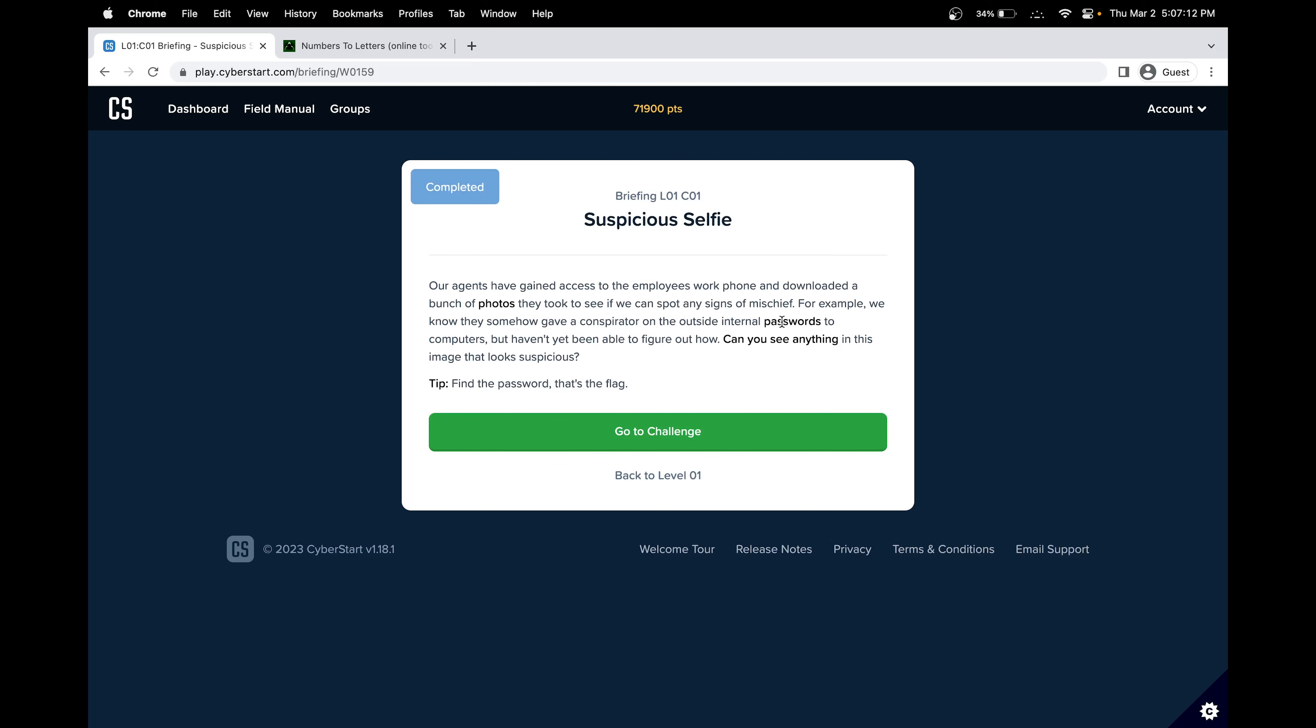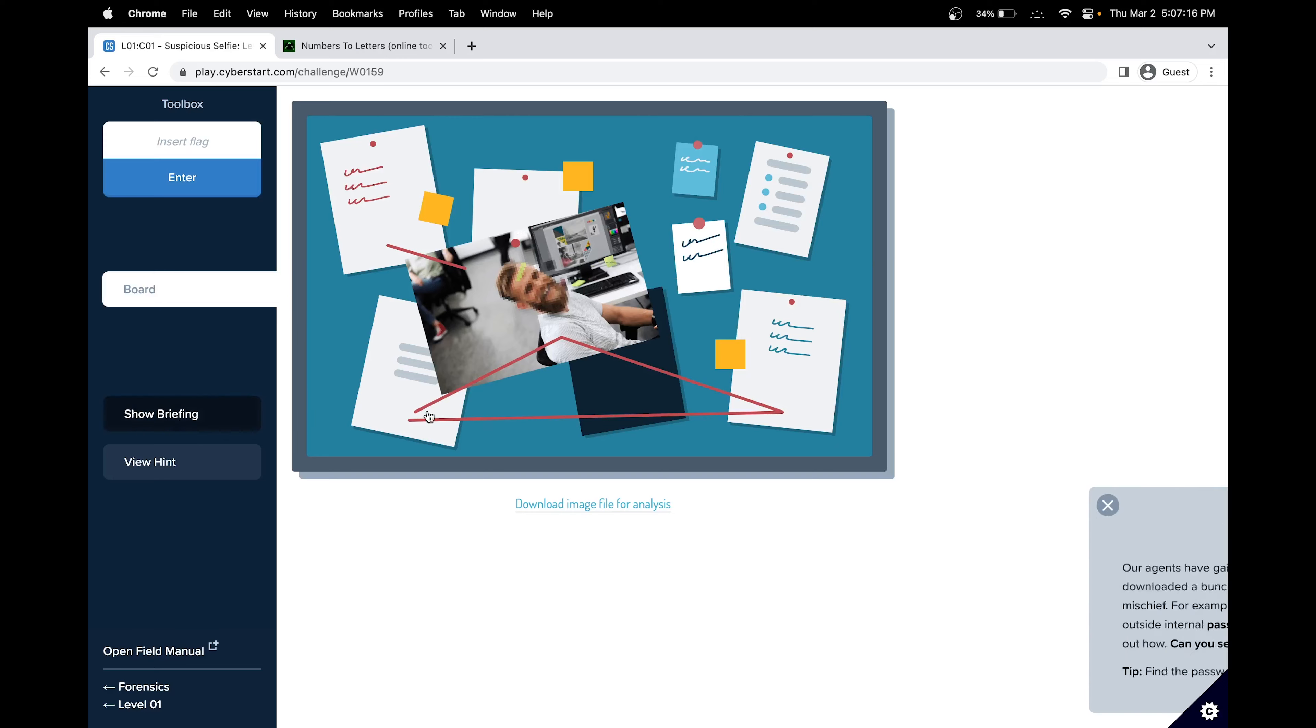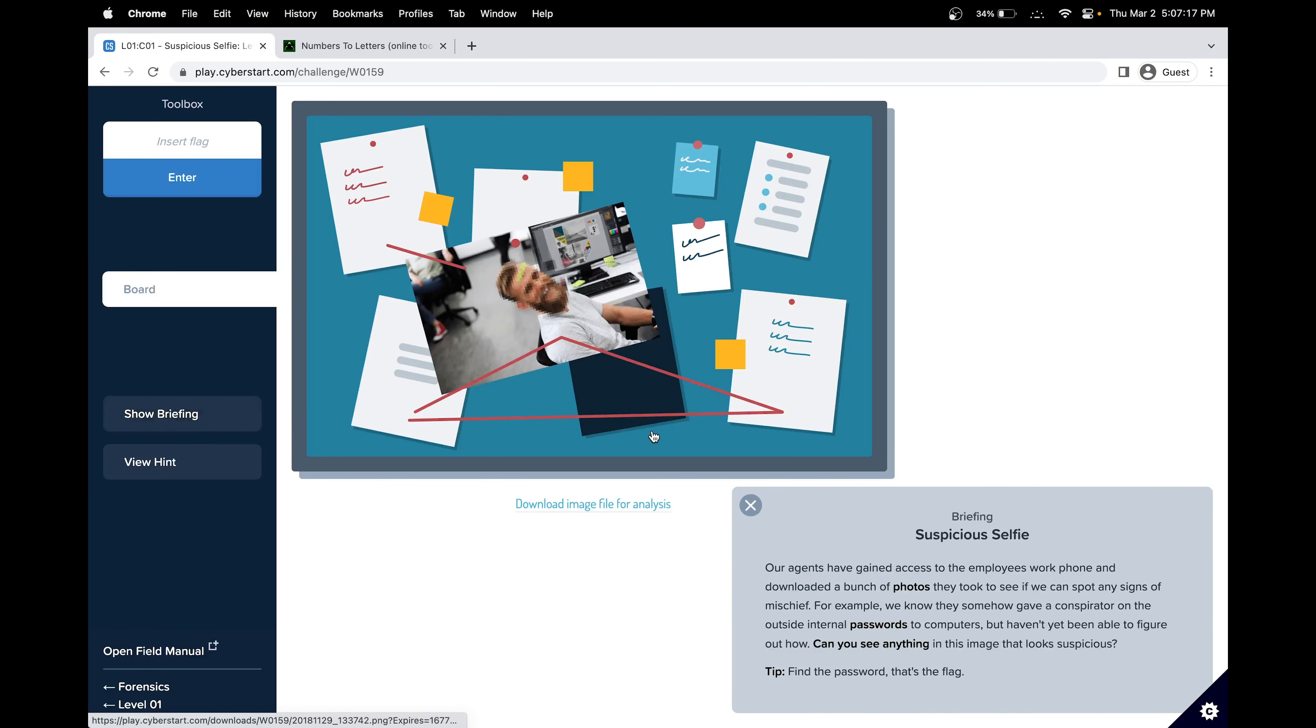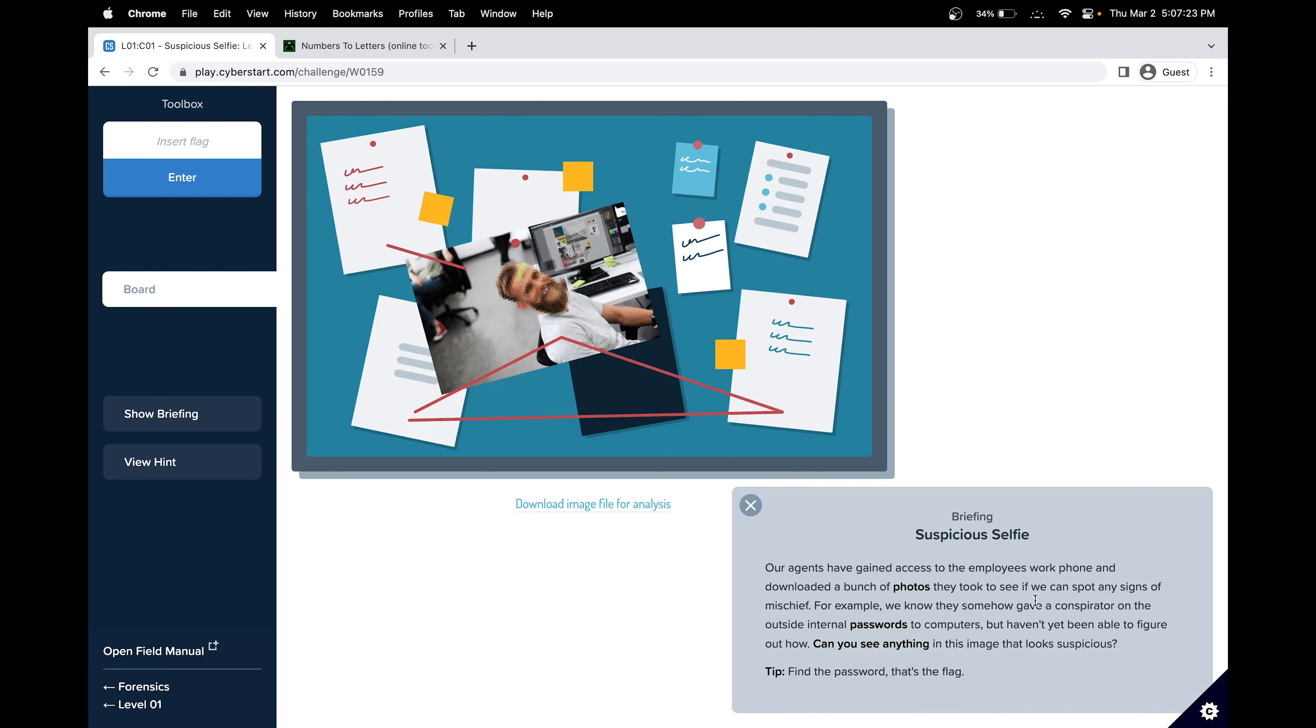Level one, challenge one is called Suspicious Selfie. In this challenge, we're looking through a photo and it seems that we're trying to find a password. We're going to try to look for anything that can be found in an image that looks suspicious.